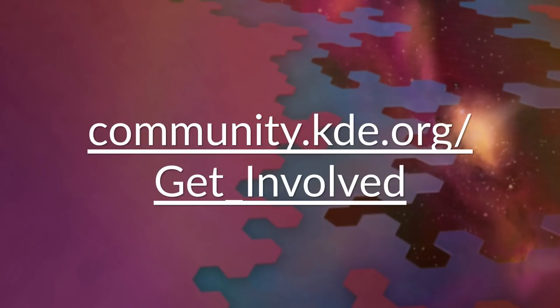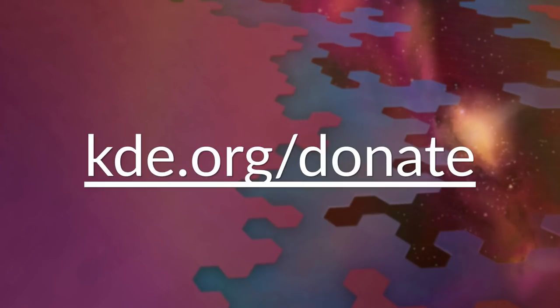consider joining us. You can find more information on community.kde.org/get_involved. Please also consider making a donation at kde.org/donate to fund our infrastructure and allow our developers to attend conferences.